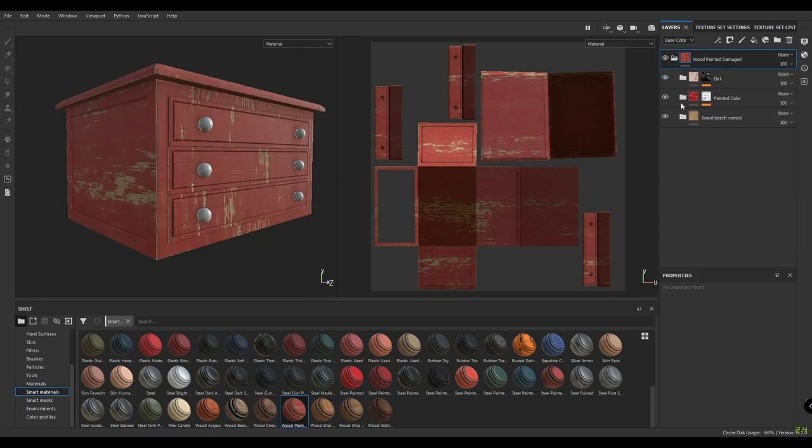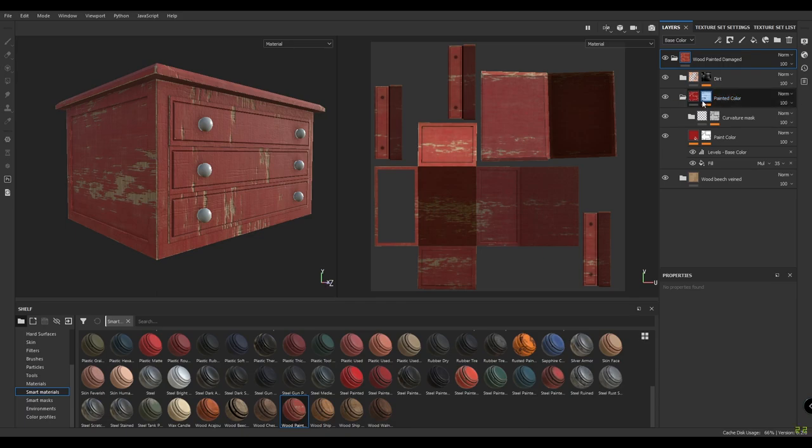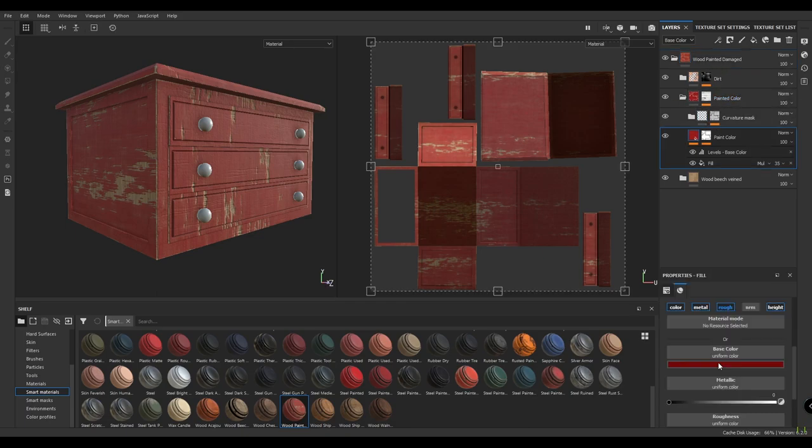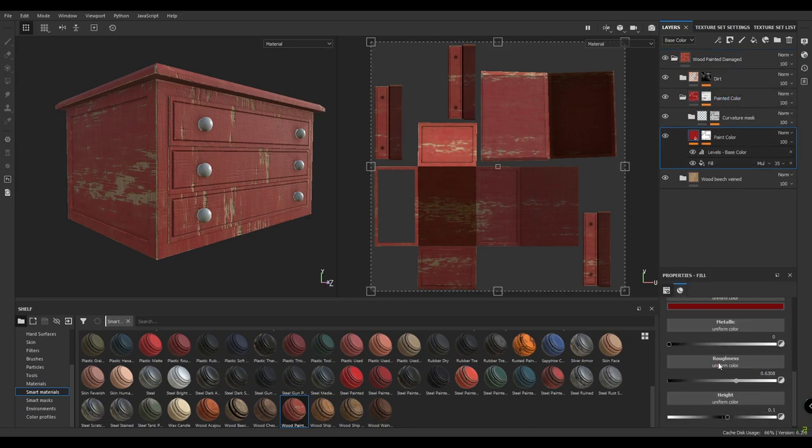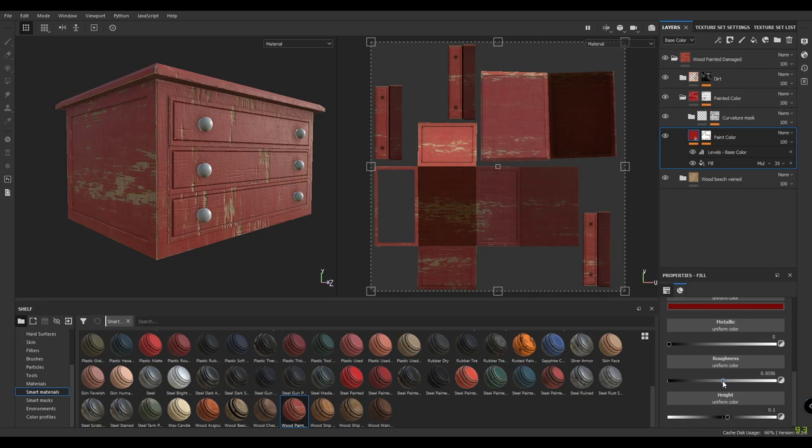Let's open this material and find the paint. In the paint, I'm going to decrease the roughness a little bit because I want my paint to be a little shiny. Let's decrease the roughness.